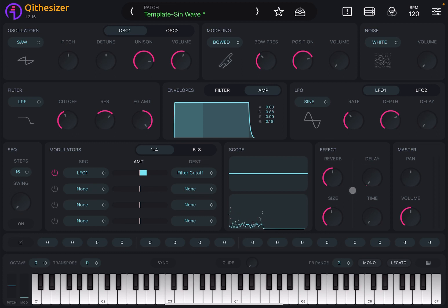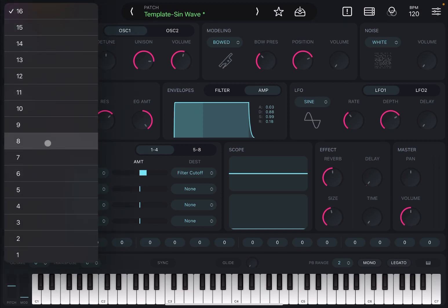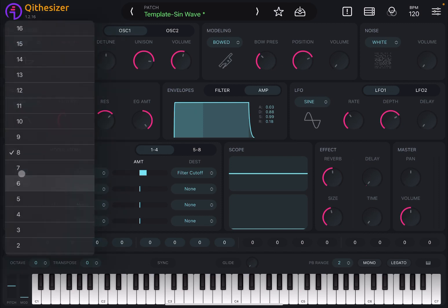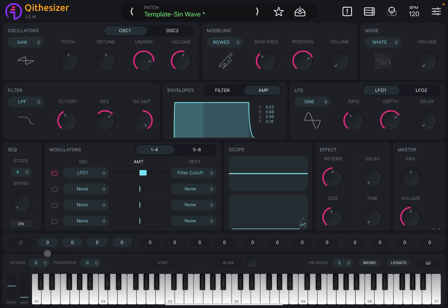You can create interesting effects and there's a visualization for both the waveform and the dynamics. At the bottom you have the effects section, master pan for left and right channels, and overall volume. Then you have a sequencer — set the number of steps, for example four steps, add swing if you prefer, and activate it. You can see it moving left to right through the steps.